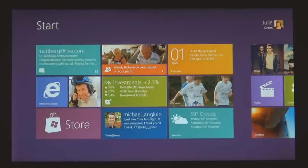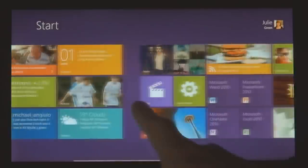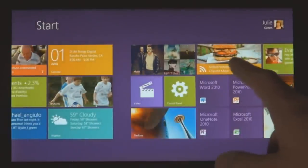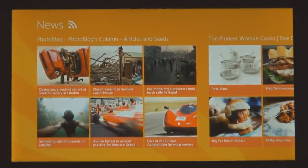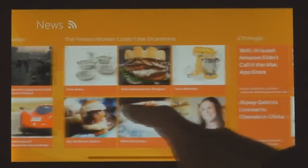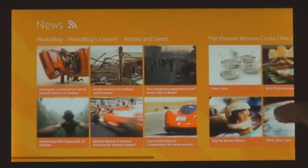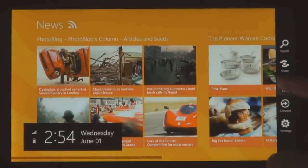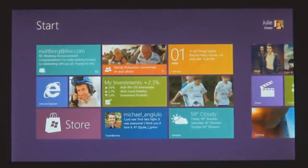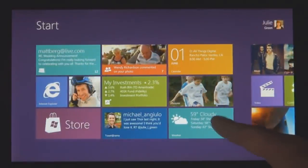We introduced a new platform based on standard web technologies — HTML files and JavaScript. And it allows millions of developers who know how to use those technologies to create a new kind of app for Windows 8.